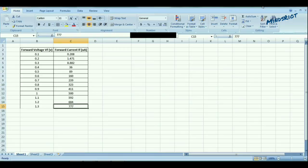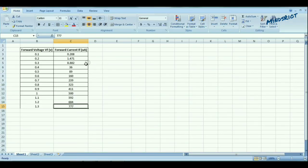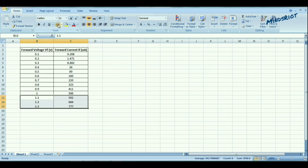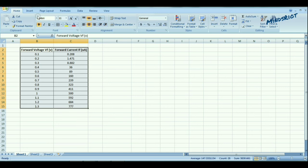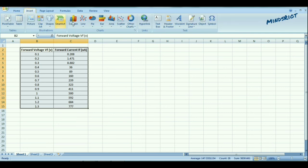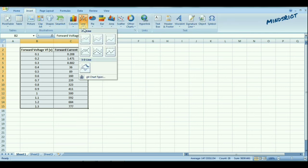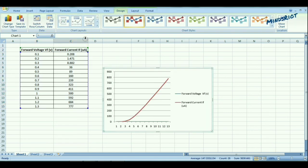Now, plotting the graph. It's forward voltage versus forward current graph. And this is the VI characteristic in forward bias.